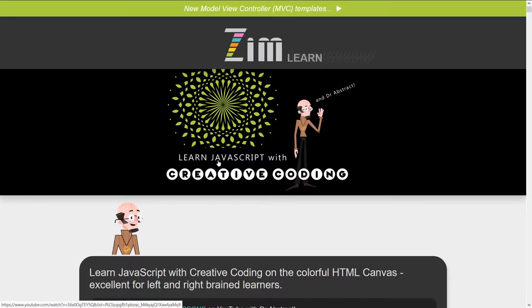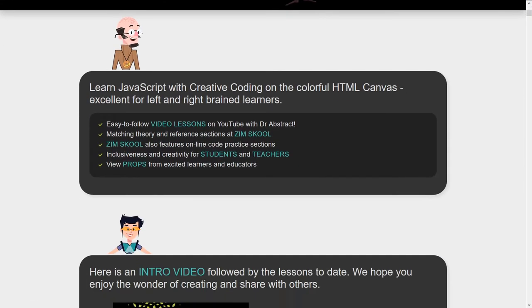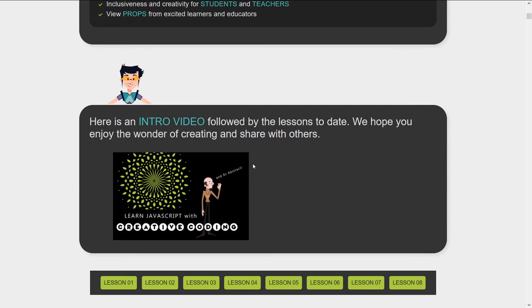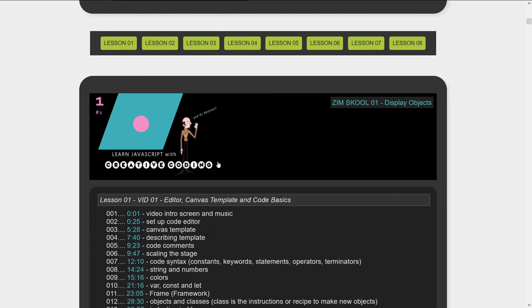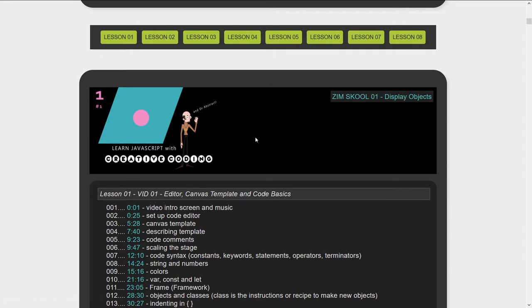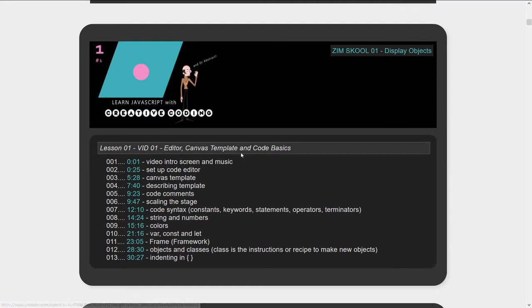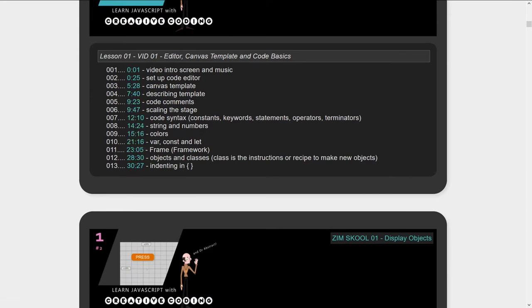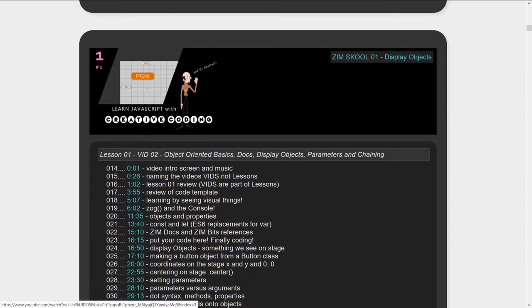As a matter of fact, why don't we go to that series now? So, this is the Learn JavaScript series. This is all new. It's 30 videos. One video per day was launched. And these videos match the lessons of Zim School. So, these are the Zim School lessons, and there's multiple videos for... Here's lesson one on display objects. That would take you to Zim School. This would take you to the video on YouTube.